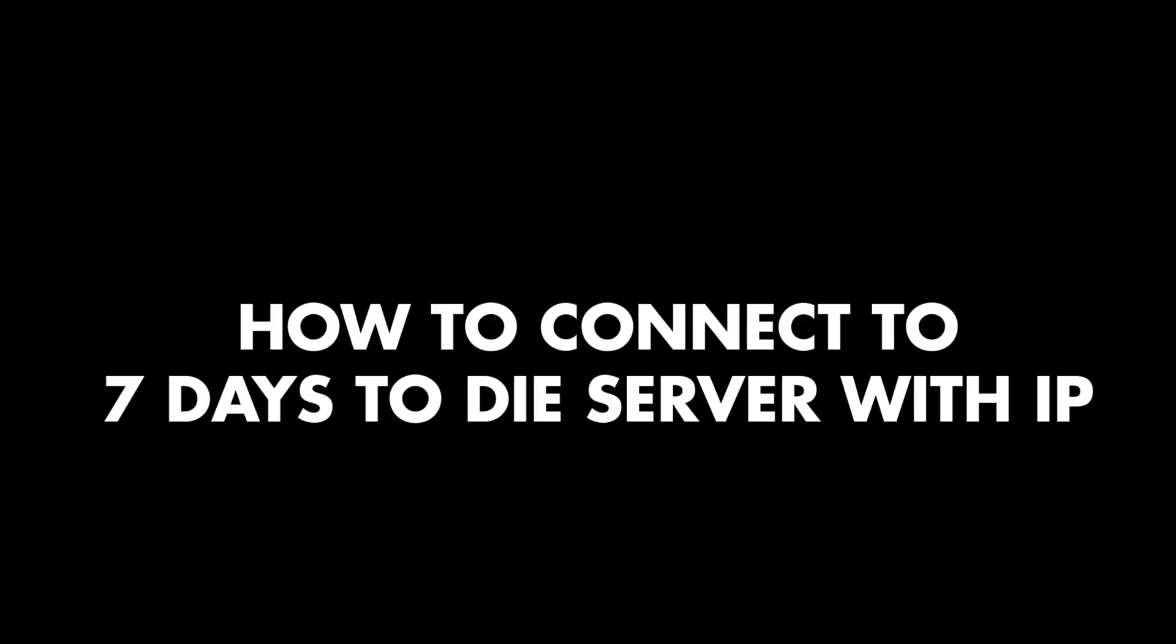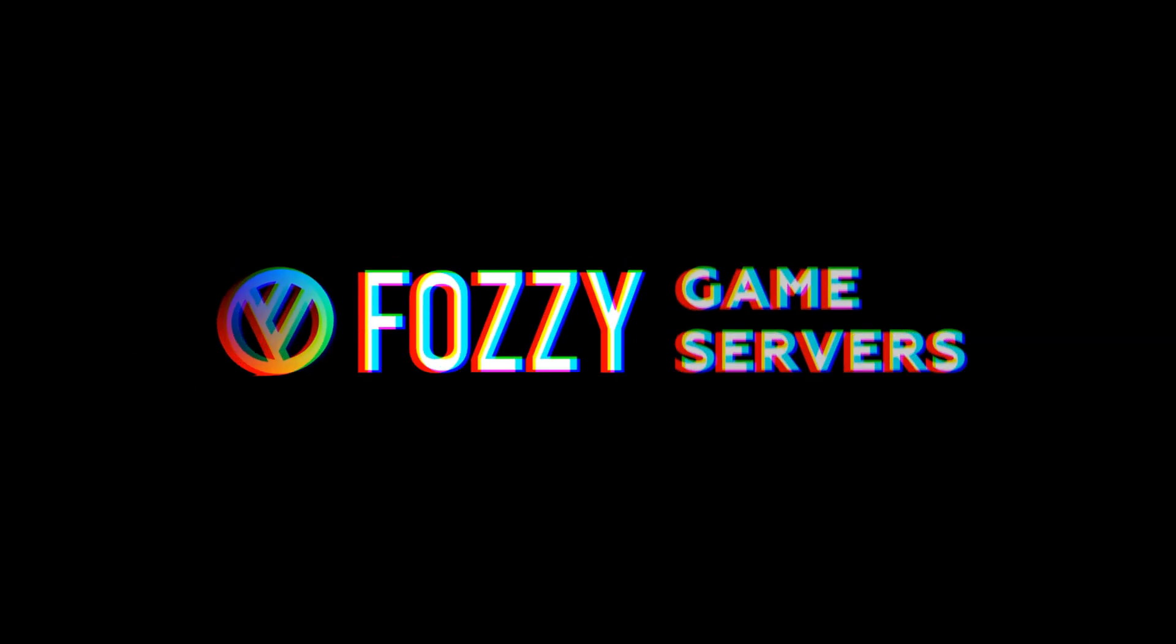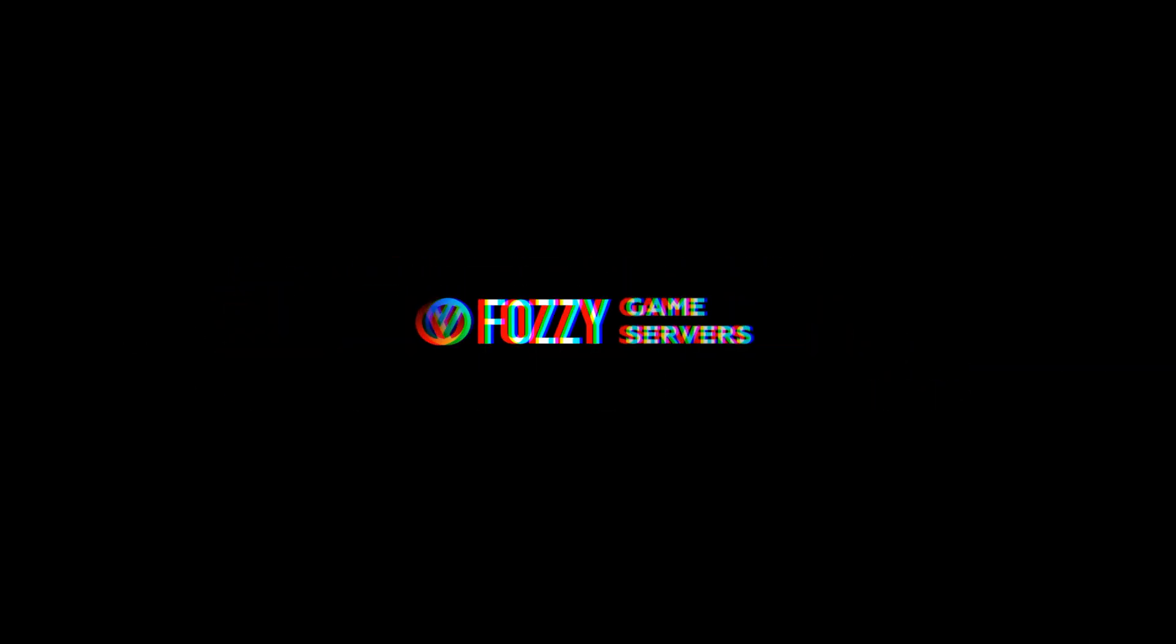Initiating training. How to connect to 7 Days to Die Server with IP by Fozzy Game Servers.